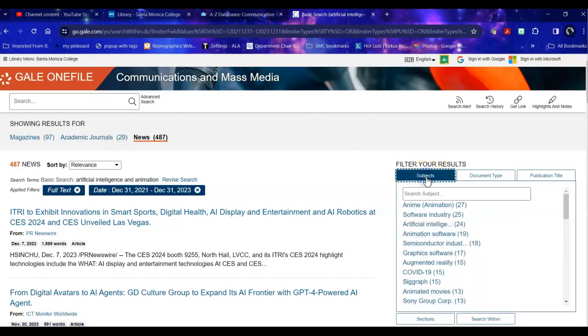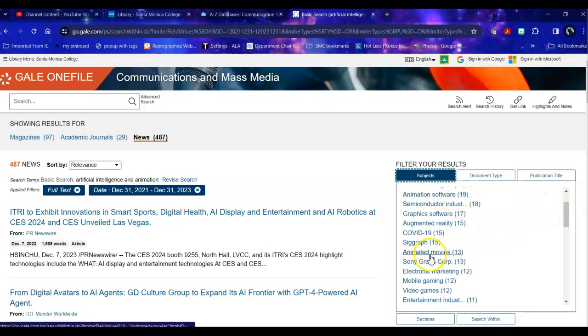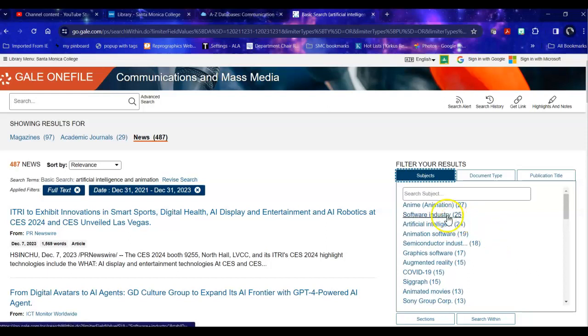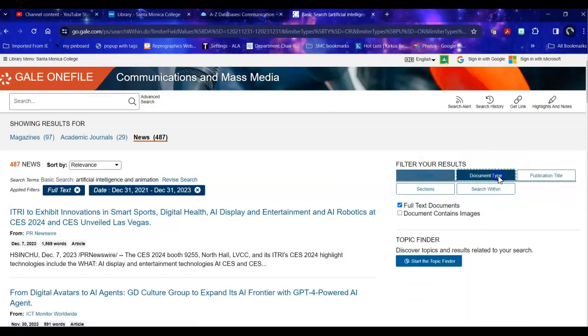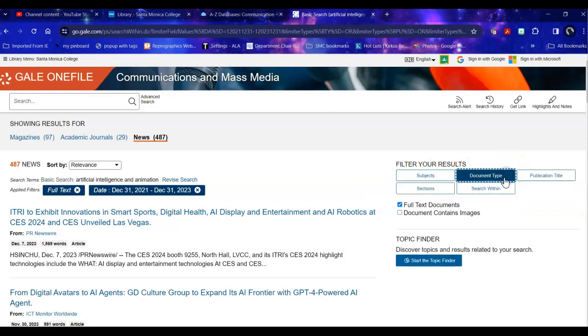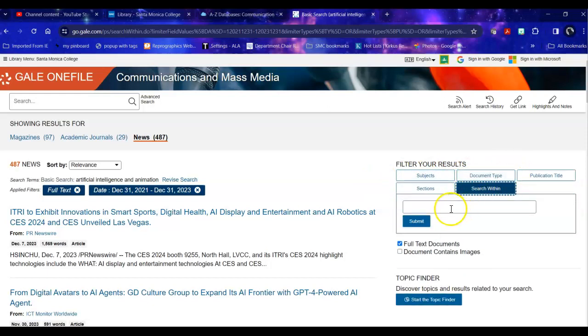I can also filter by subject. In this case I might want to look for animation software. I might want to look for animated movies. I might want to look specifically for anime. I can look by the document type. Is it an article? Is it a report? Is it from a conference?